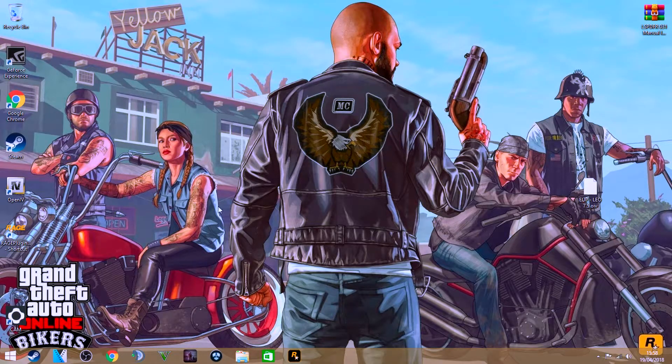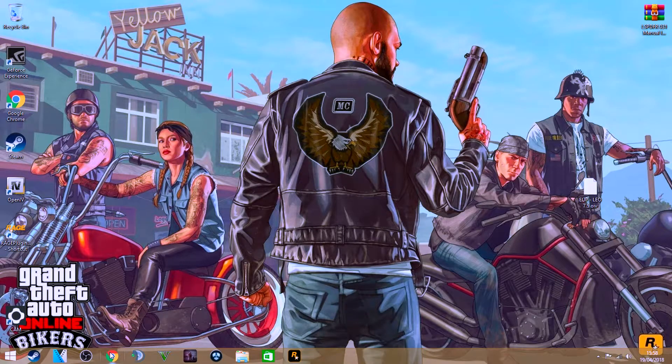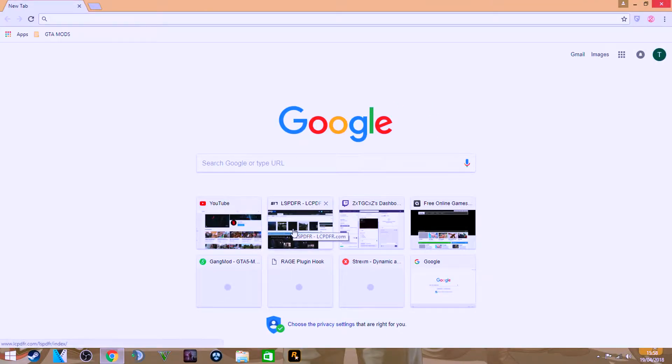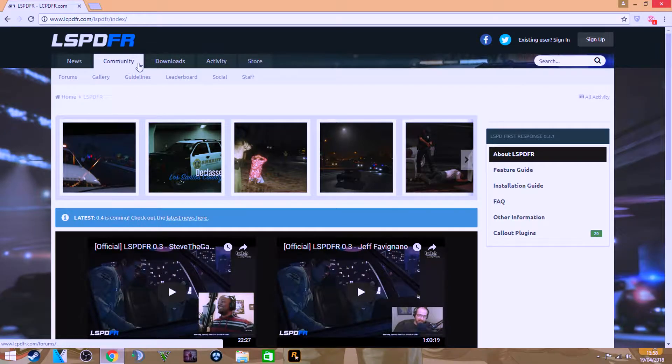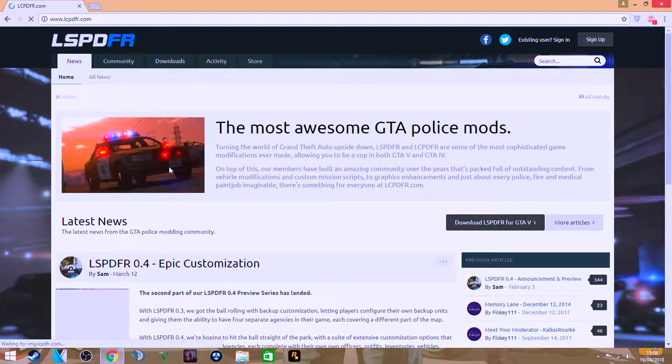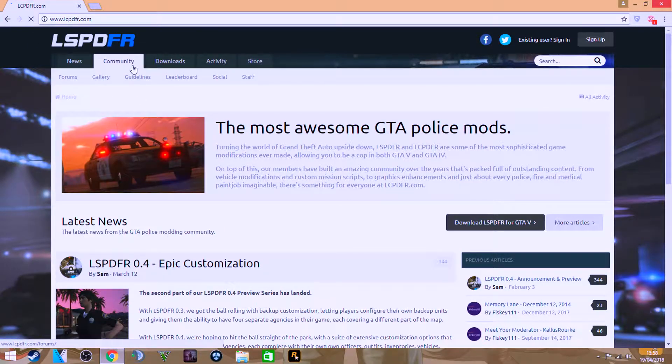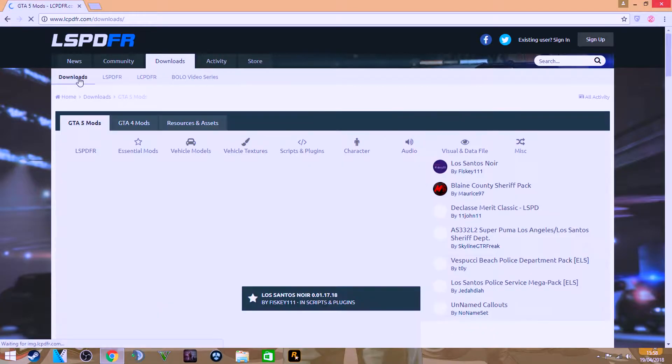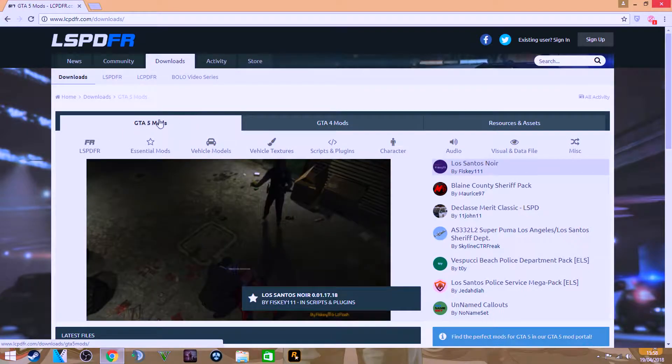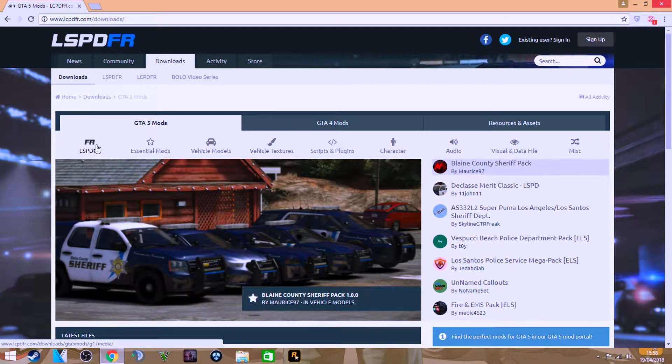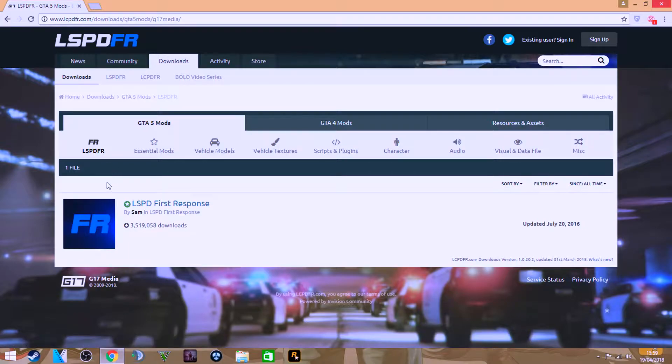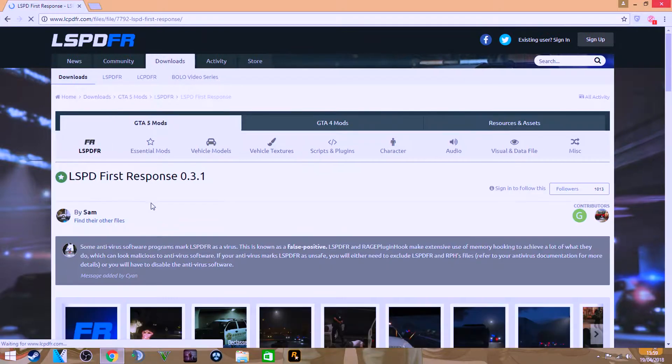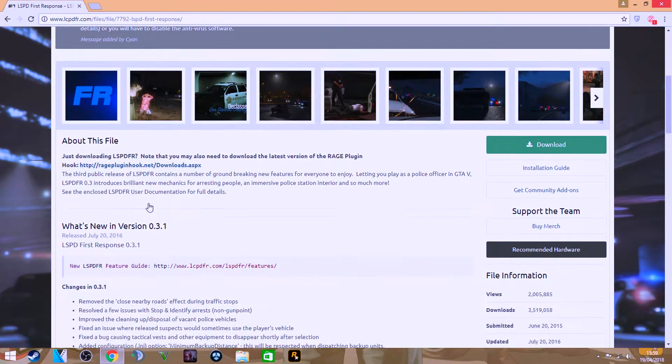So once you've got Grand Theft Auto 5 installed, you want to head to Google Chrome or whatever your internet browser is and head to the link in the description. This will send you to this website. What you want to do is head over to downloads. Once you're in downloads, make sure you're on the GTA 5 Mods tab and then head over to LSPDFR. Click on the actual mod itself.